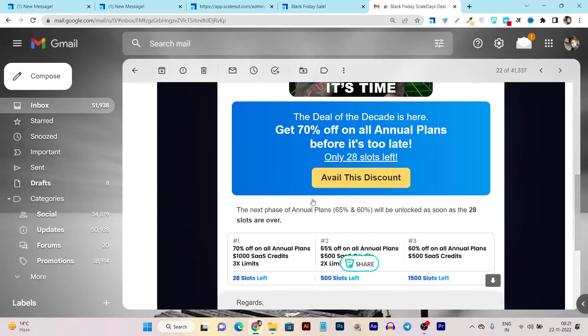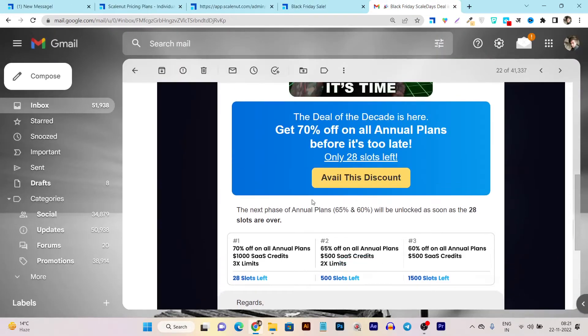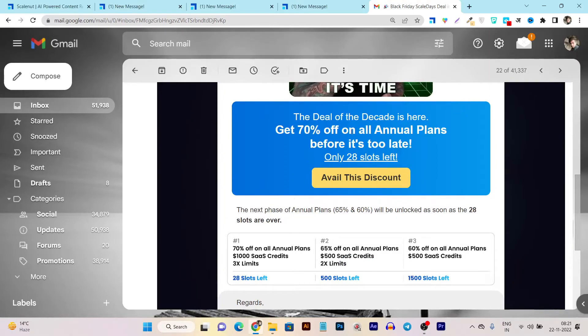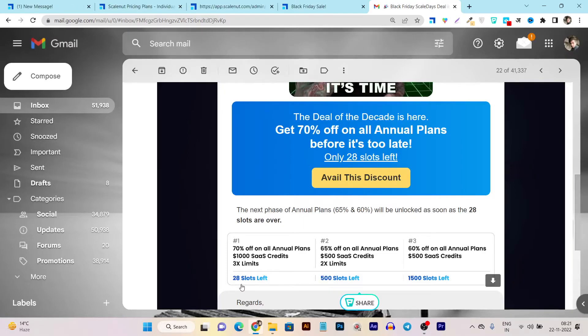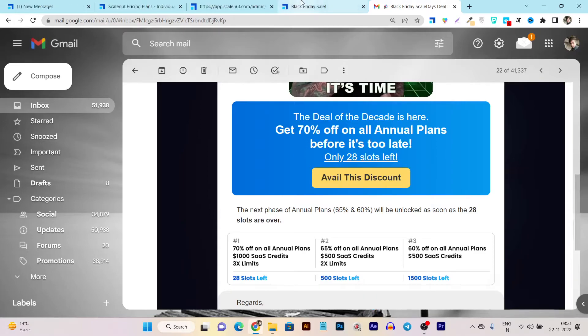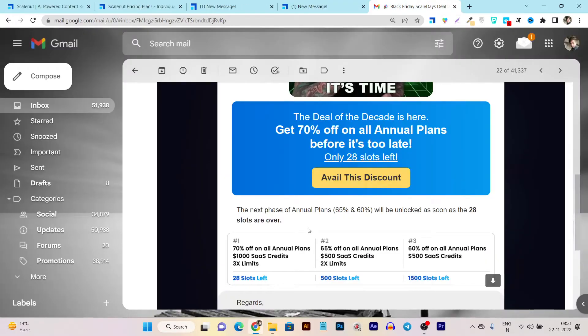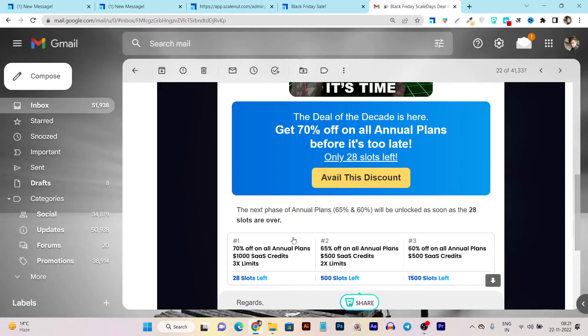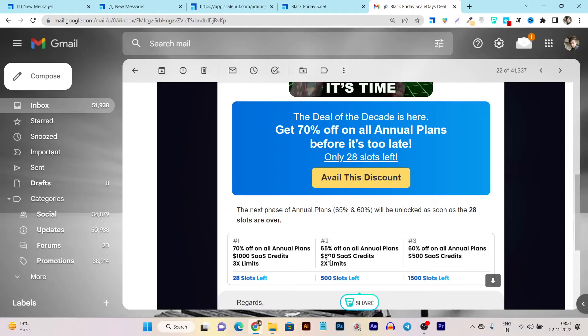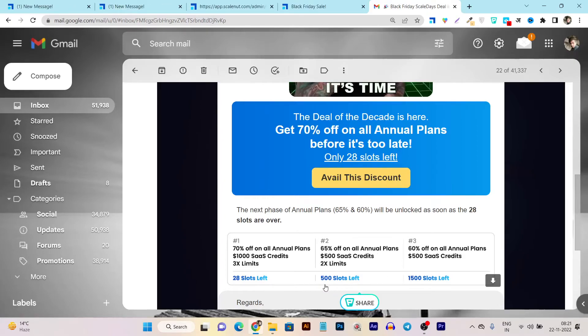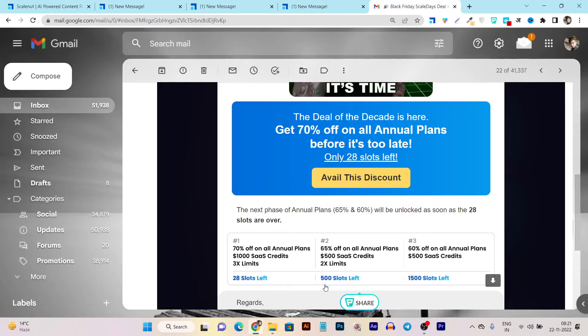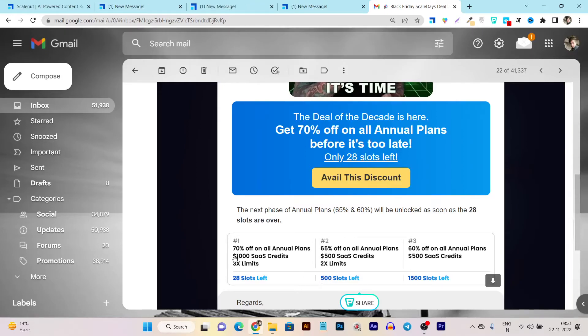And let me show you one more thing here that will save you the extra things and give you the extra value in the Scalenut. Like I said 70% discount in the annual plans is going to be ended after the 23 slots. Last night I got the email in which 28 slots left but now it's just the 23 slots means they are selling really fast. And after that this 70% discount will be ended and the new discount code will be added that is the 65 percent off on annual plans and this limit will be 500 slot.